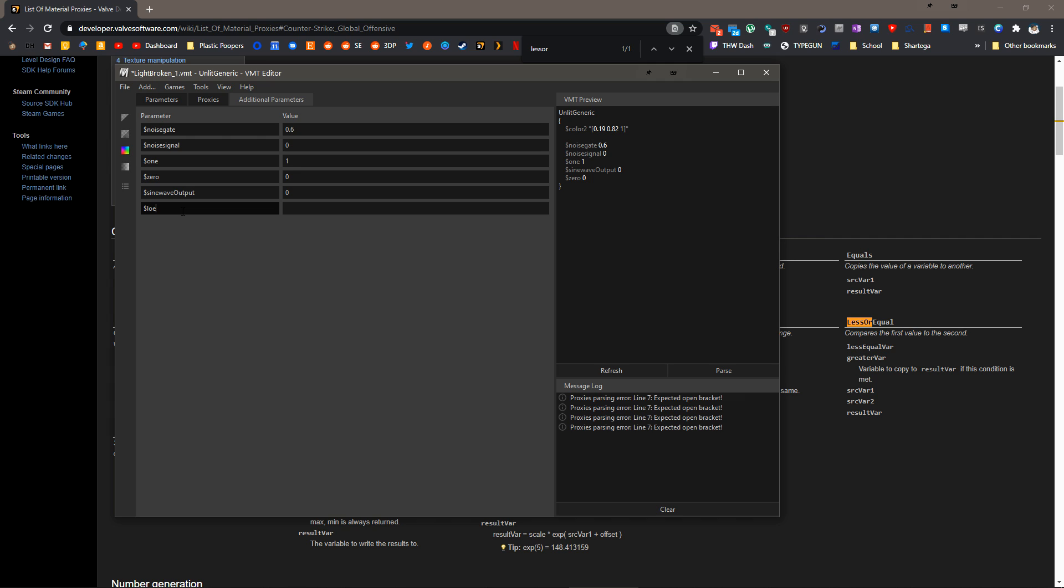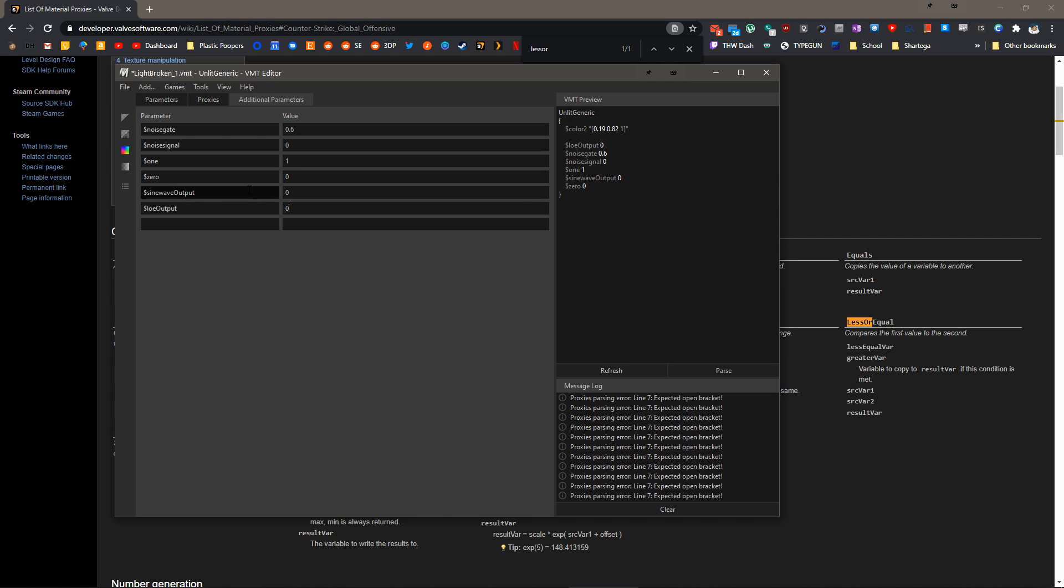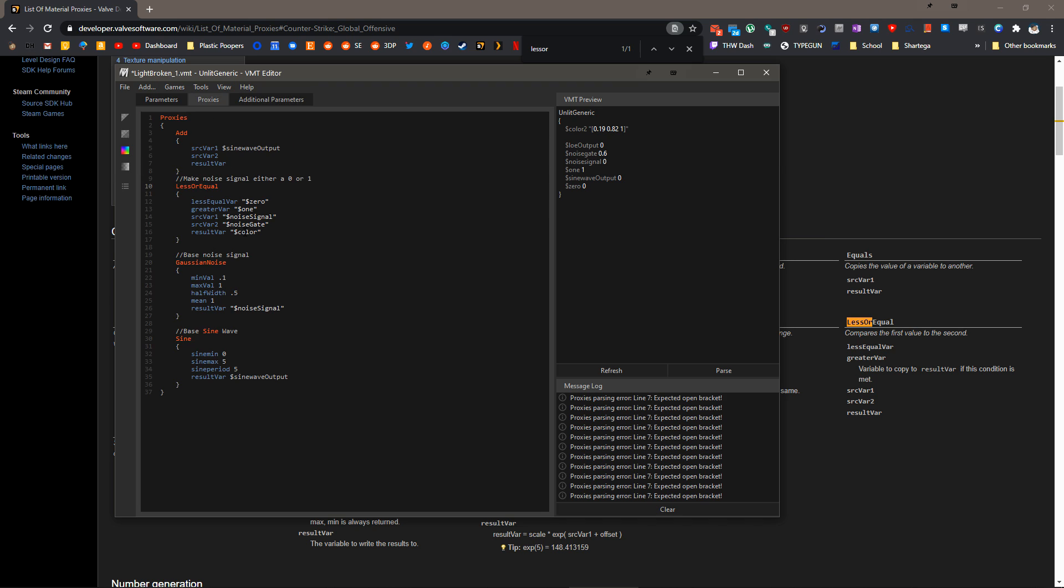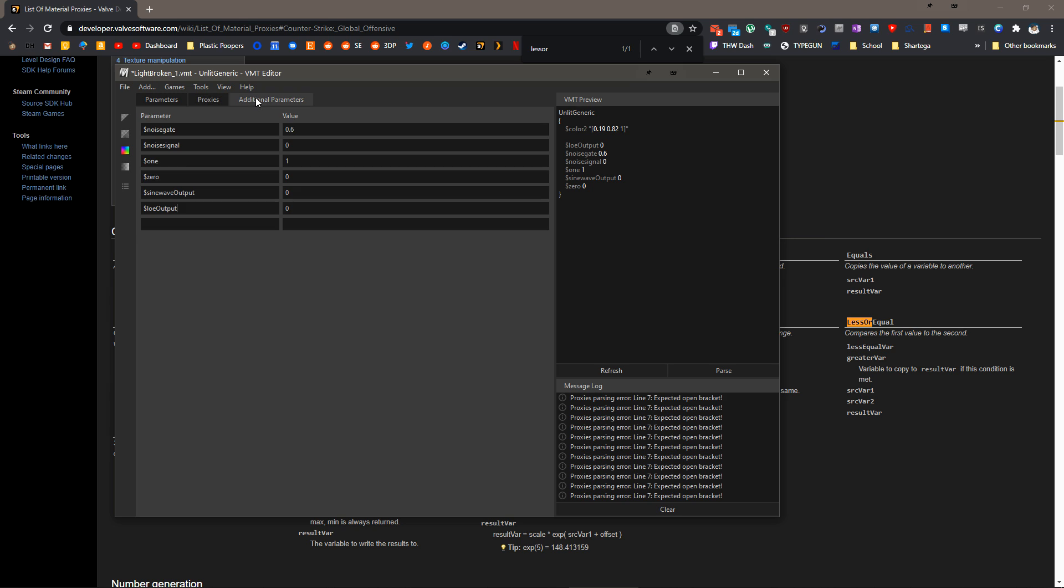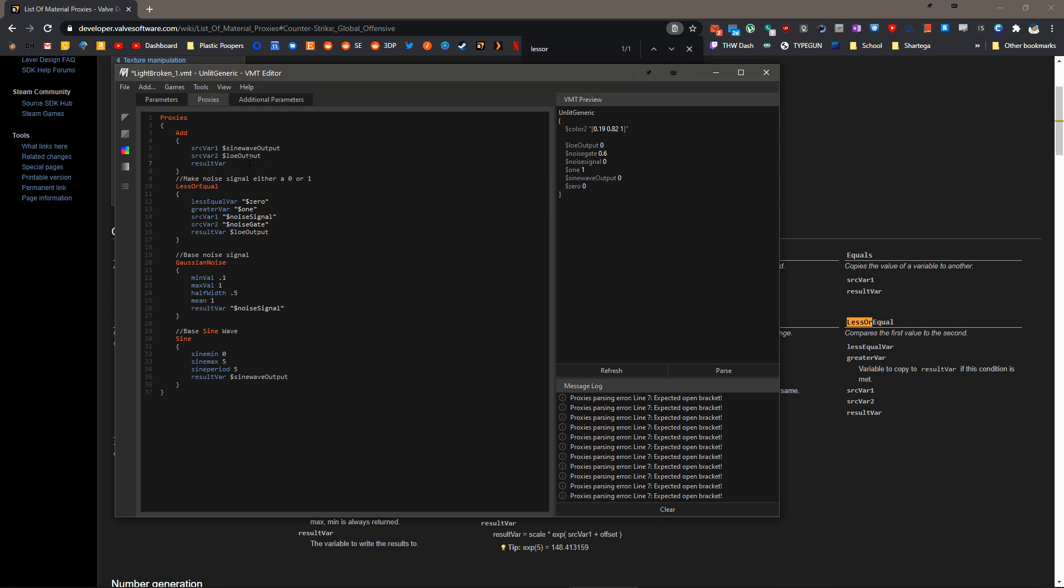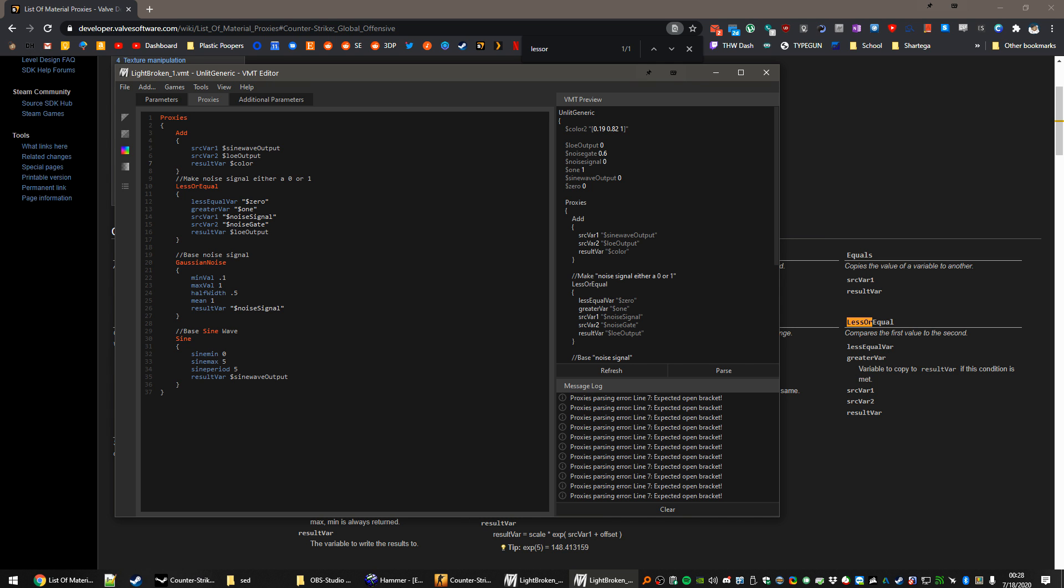Our first source var is going to be the sine wave output. The second value here, we actually want this signal from less or equal. We'll go to additional parameters. We'll create another one here called LOEoutput, which is less or equal output. We want to take the result var from less than or equal, and we want to send it into our new variable. Now we want to take that variable and send it into add. We need the add output. Let's just send that to color for right now. We'll save that.